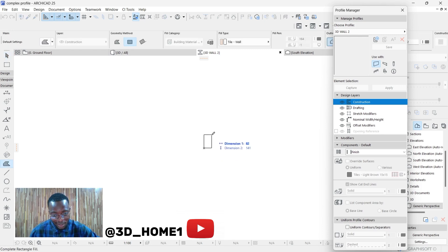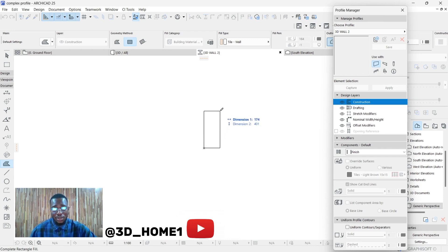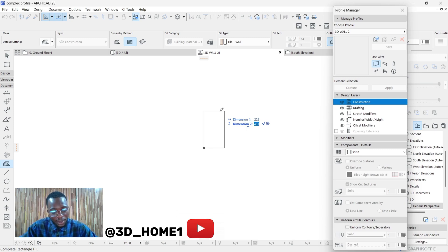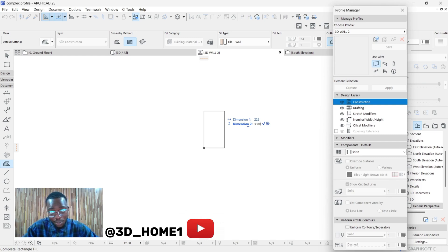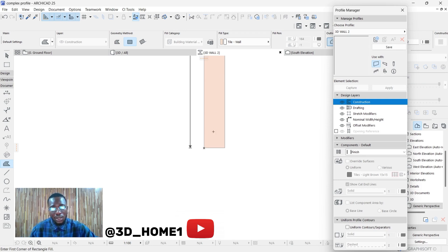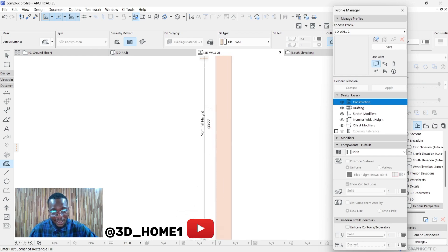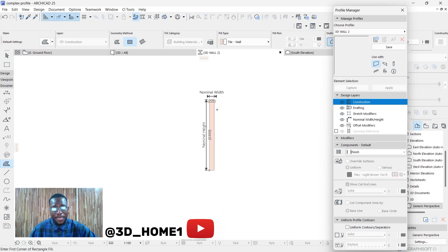Once you click on the X sign, the first dimension you see is the width. Type in the width of the wall — let's go with 225. Then instead of pressing Enter, press Tab. This allows you to type in the height of the wall, so type in 3300. Once you type in 3300, press Enter. Now we have the width of 225 and height of 3300.